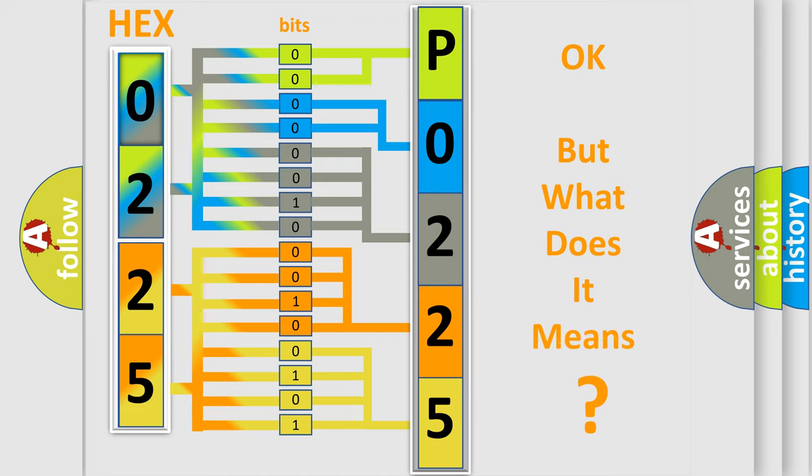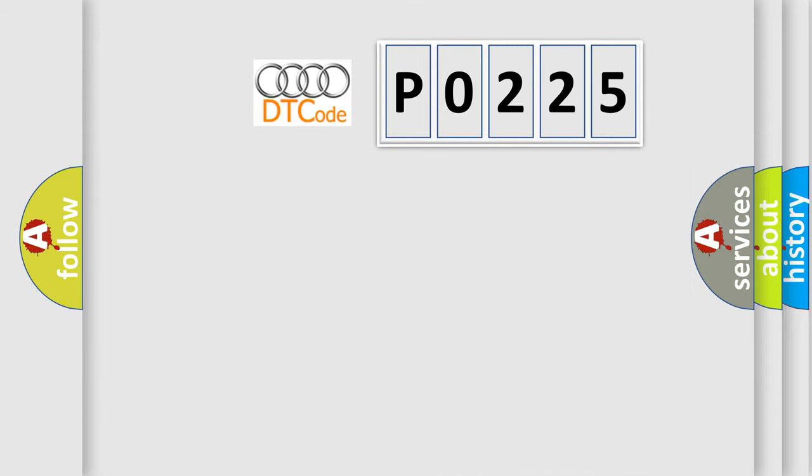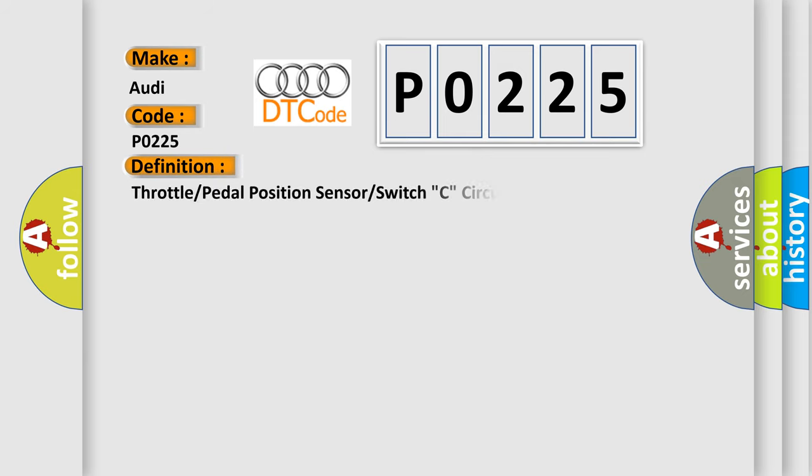The number itself does not make sense to us if we cannot assign information about what it actually expresses. So, what does the Diagnostic Trouble Code P0225 interpret specifically for Audi car manufacturers?